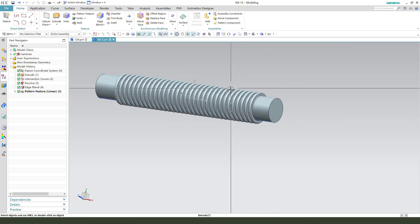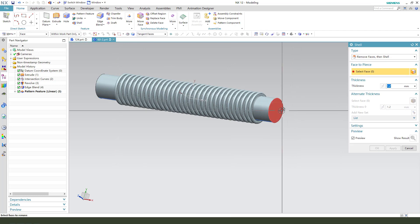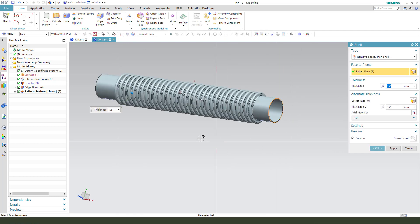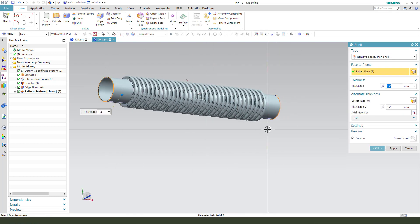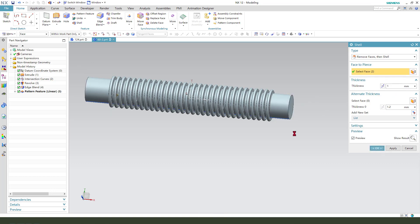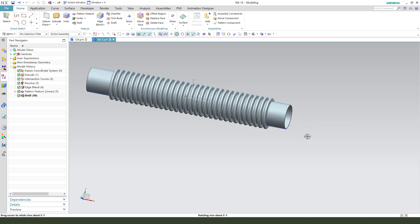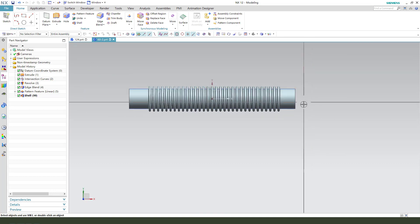Nice. Next, we need to use shell. Select these two faces, one millimeter. Two faces.